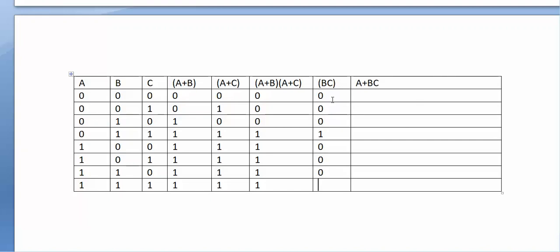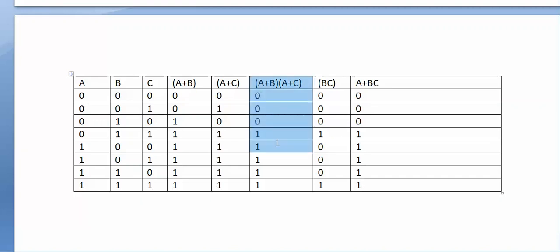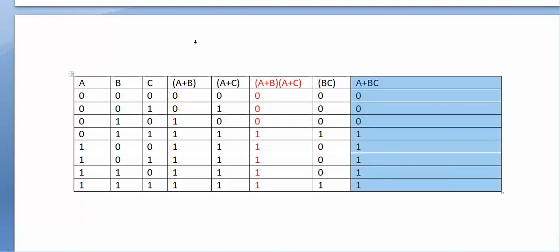Now we OR A with B·C to get A or (B·C). The results are: 0, 0, 0, 1, 1, 1, 1, 1. Comparing this column with the (A or B)·(A or C) column, we can see that the values in both columns are equal. So we have proved Rule 12 of Boolean algebra, wherein (A or B)·(A or C) = A or (B·C).